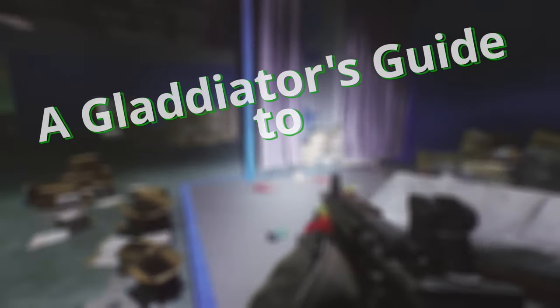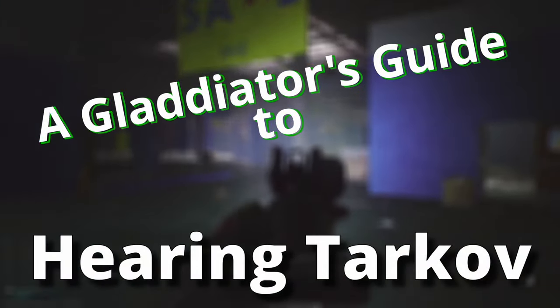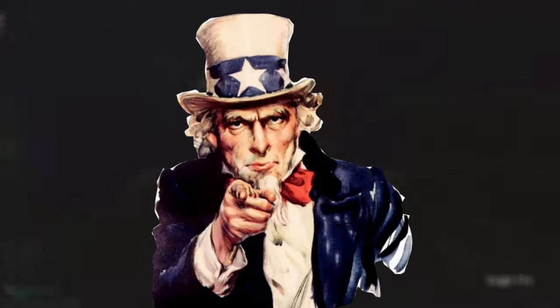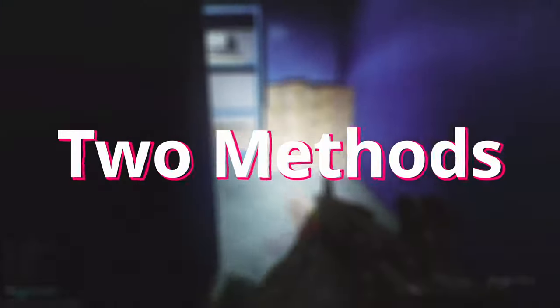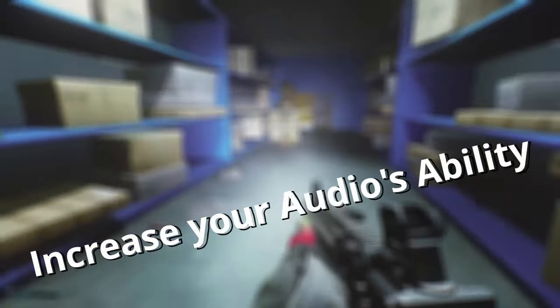If you keep dying in Tarkov and have issues hearing footsteps or where shots are coming from, this video is for you.